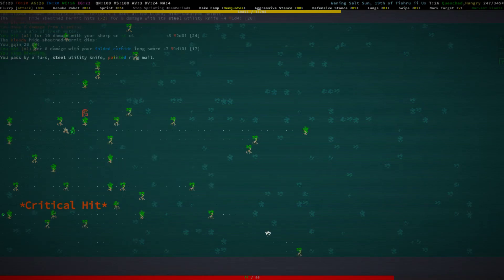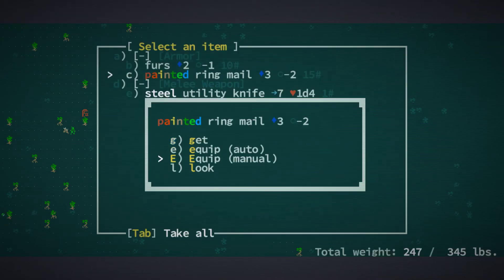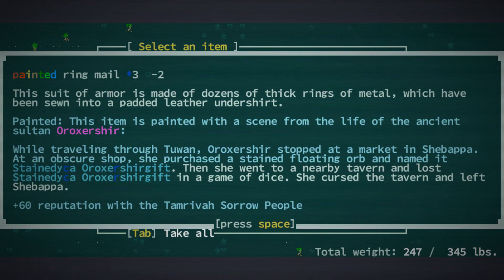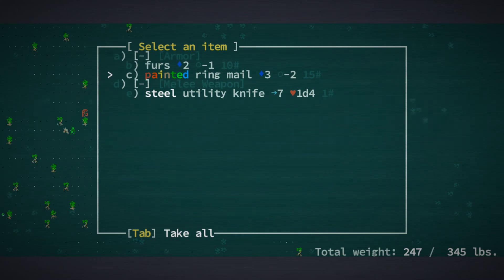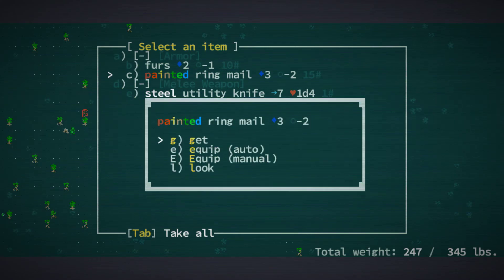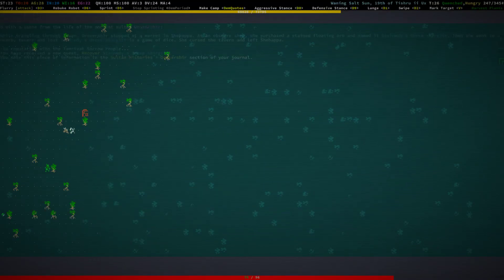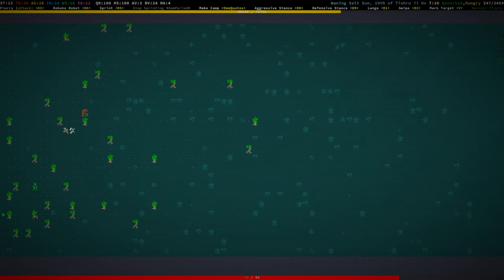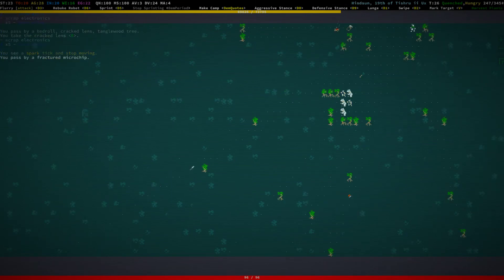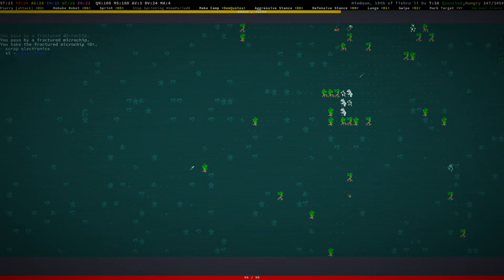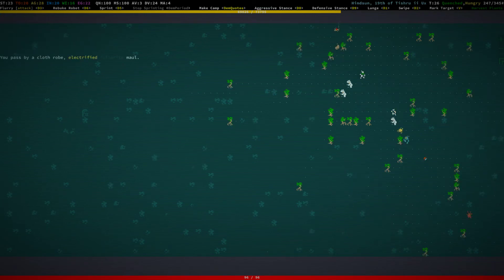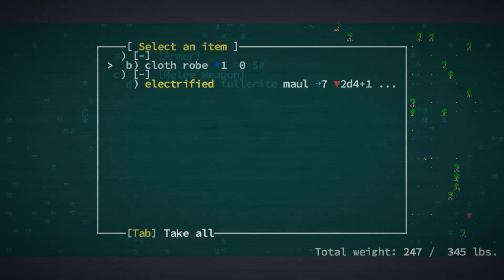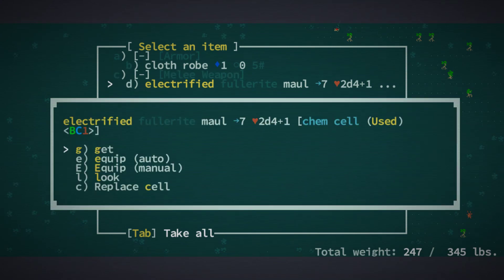There's a bunch of scrap here. Yeah, I think you can actually collect that with auto-explore. And seekers of the sightless way. Painted ring mail, have a look at that. Okay, stain deca aurochs, a sure gift. It's a floating orb. Interesting. Man, we have a lot of hints on items.